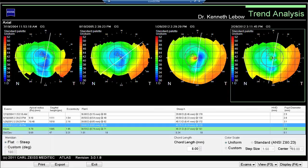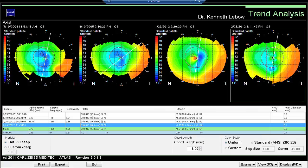In the second image, something changed — the meridional axis shifted to about 40 degrees, where previously with the other three images it was at about 80 degrees. Something different happened, and you can now look at the eccentricity values, sagittal height values, apical radius values, flat K, and compare mean values with standard deviations so you know how much change over time this individual is experiencing.